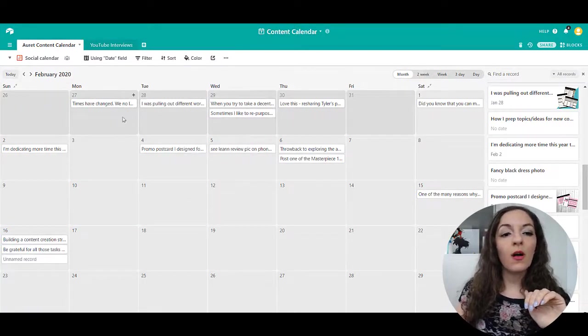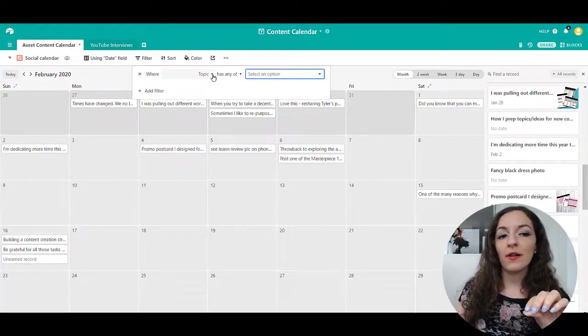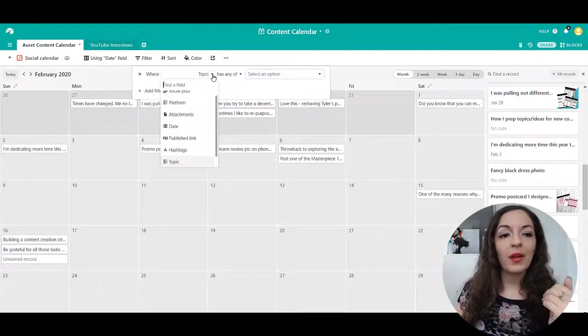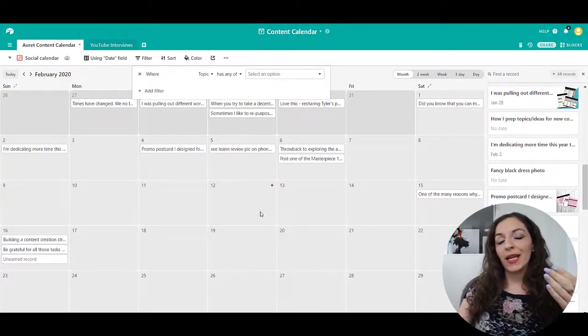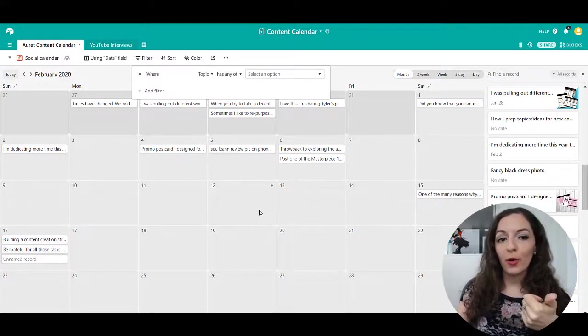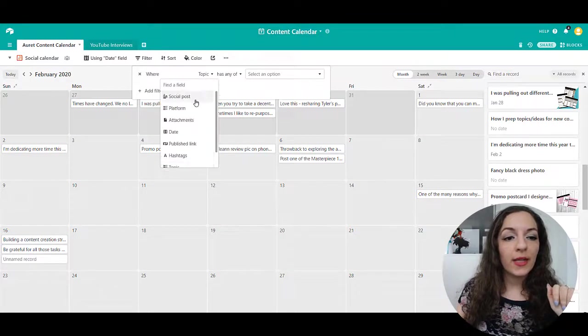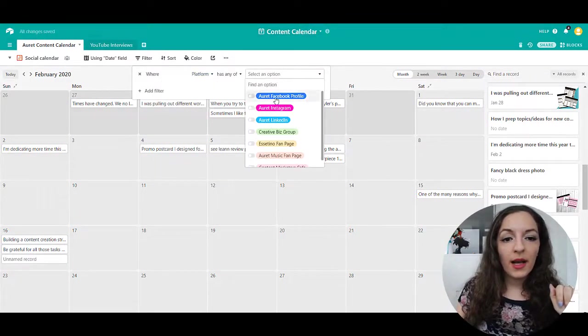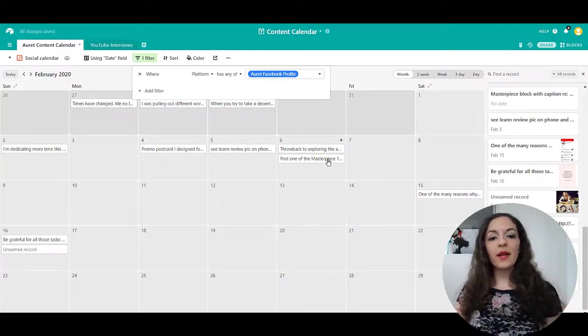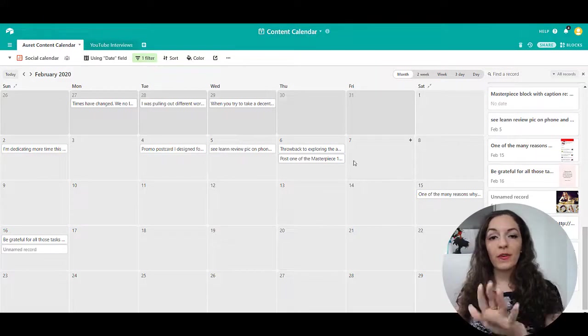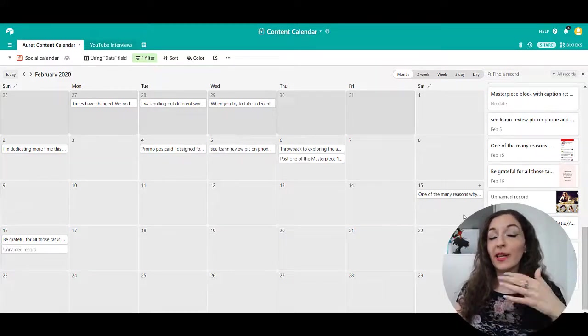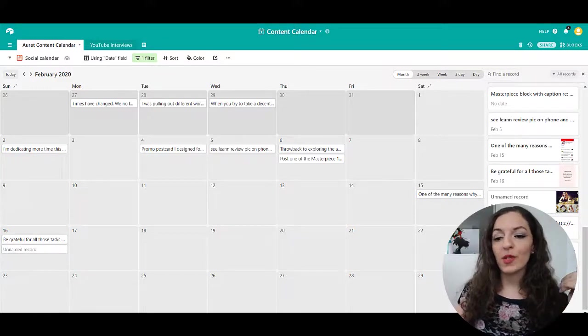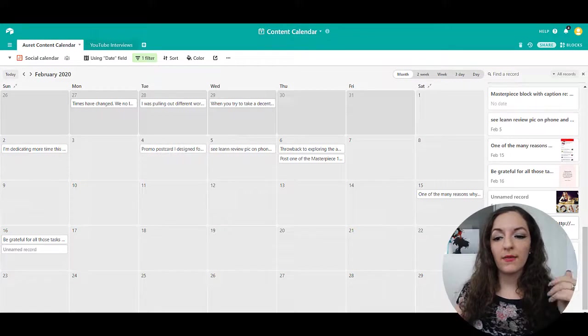You can also filter specifically based on the topic or the social media platform. So if let's say I want to take a look at everything that I have scheduled to go out on my Facebook profile, then what I can do is I can come up here, I can click on platform, I can select Facebook profile, and then it will show me at a glance what I've scheduled on my Facebook profile to go out. So if I see any gaps, depending on how many times you want to be posting, then I can come in here and drag and drop stuff inside.